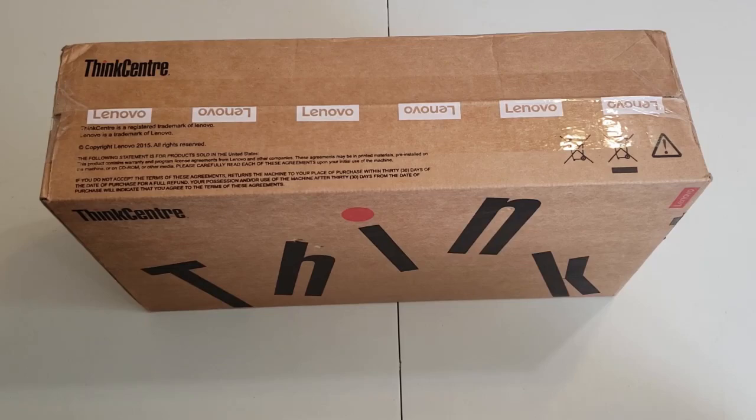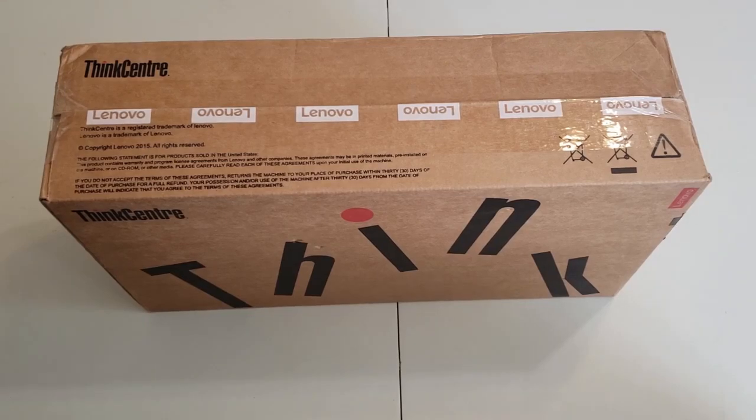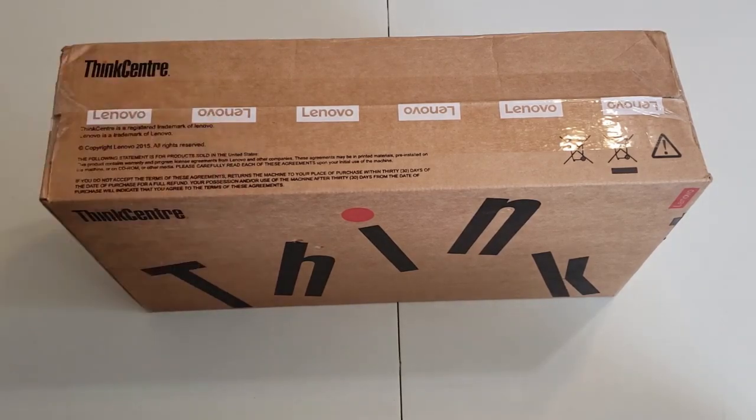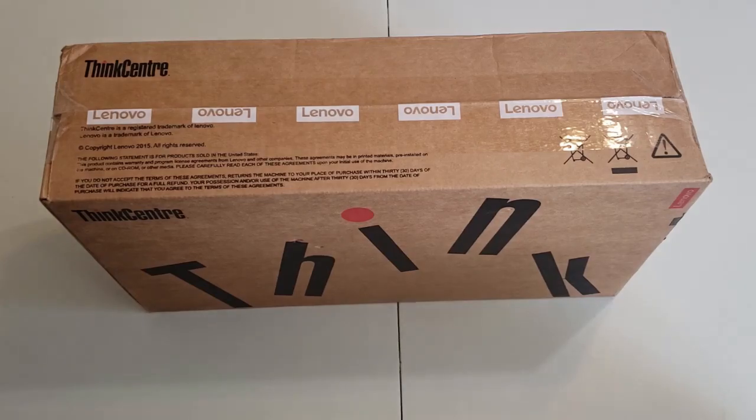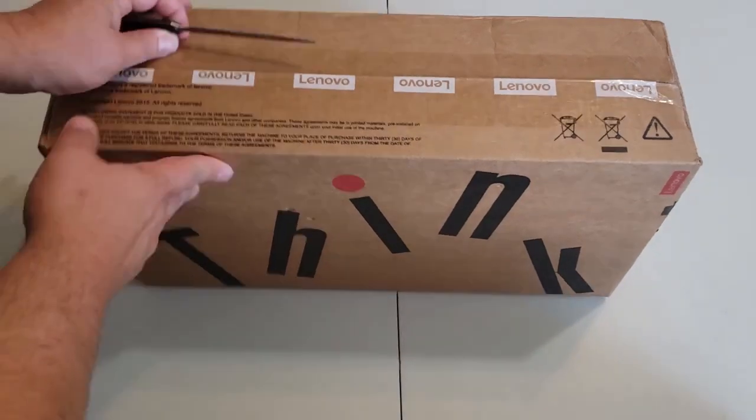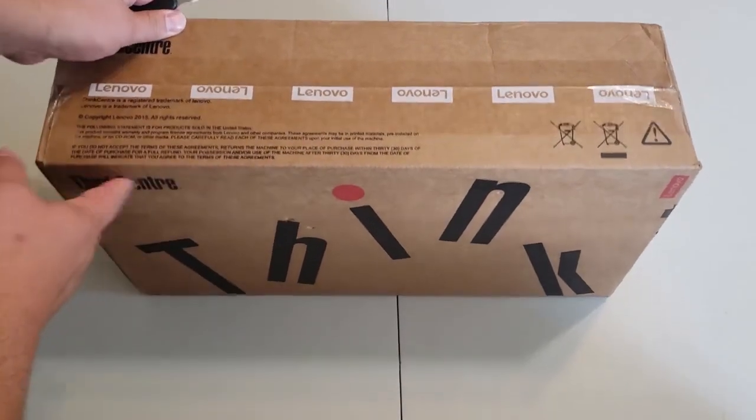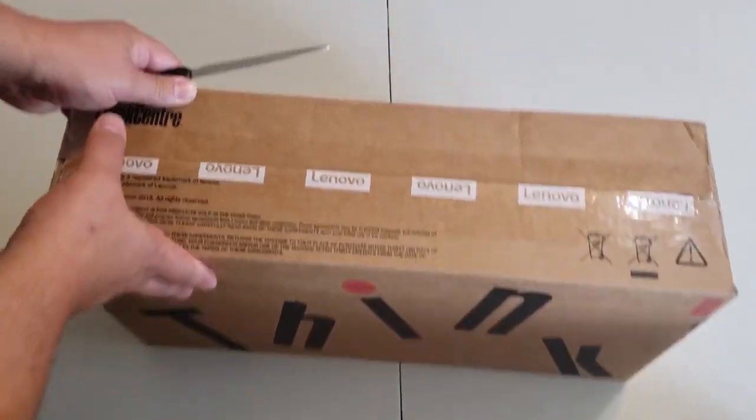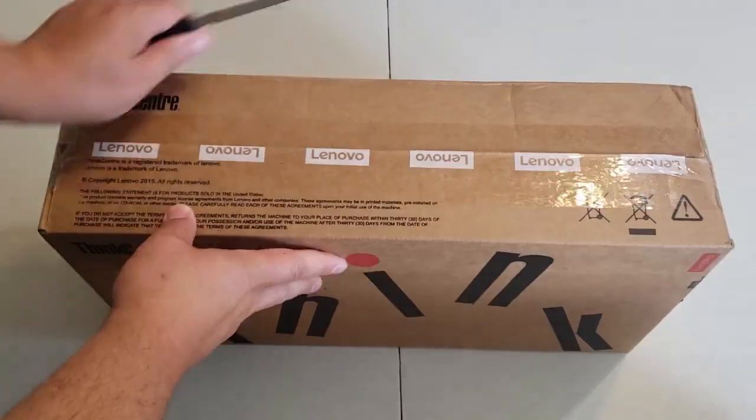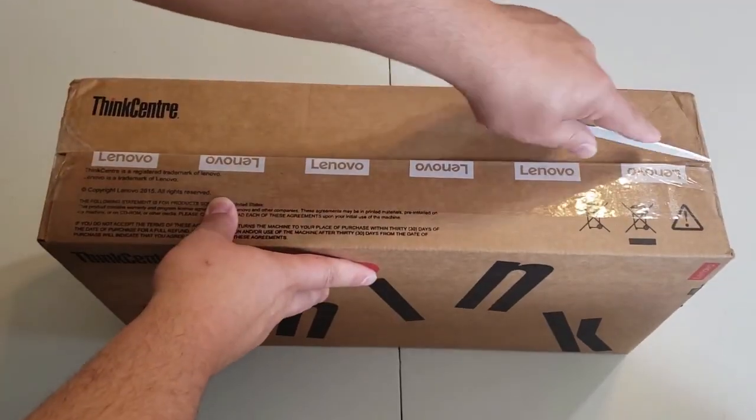Hello, today we're going to do an unboxing of a microcomputer, an IBM or should I say a ThinkCenter M920Q. It comes in this nice packed box. Let's have a look.